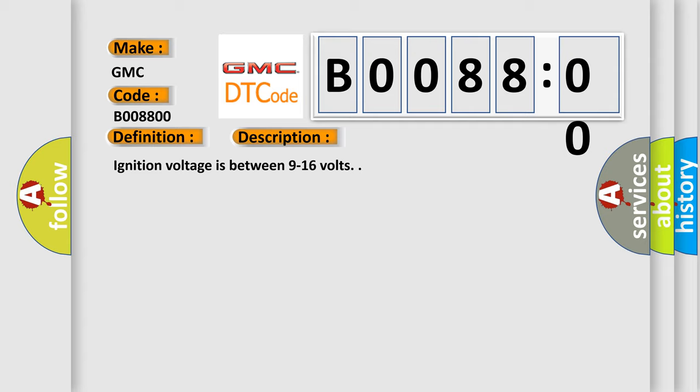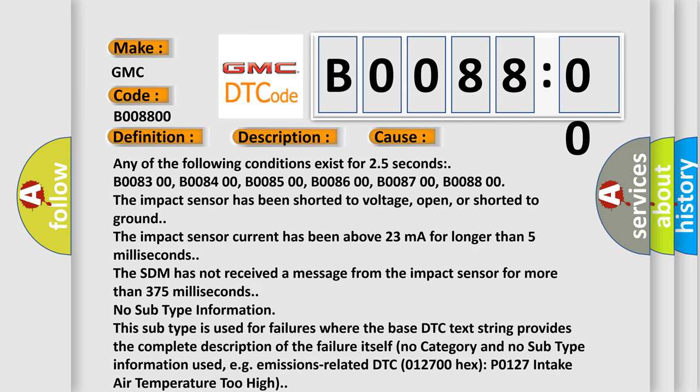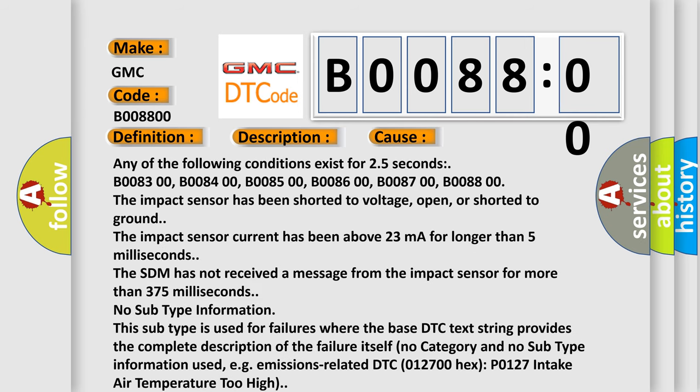This diagnostic error occurs most often in these cases. Any of the following conditions exist for 2.5 seconds: B008300, B008400, B008500, B008600, B008700, B008800. The impact sensor has been shorted to voltage, open, or shorted to ground.